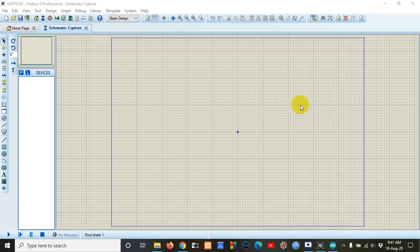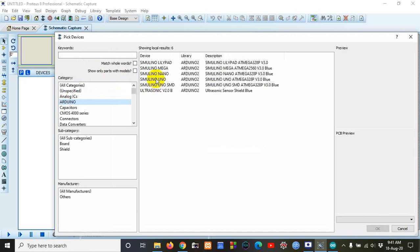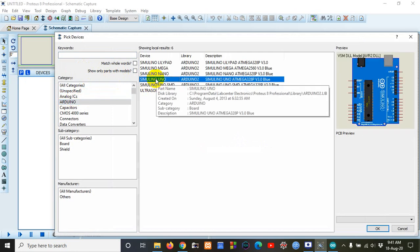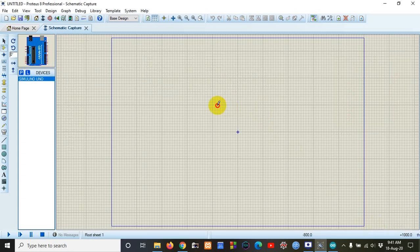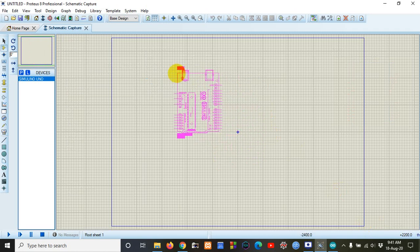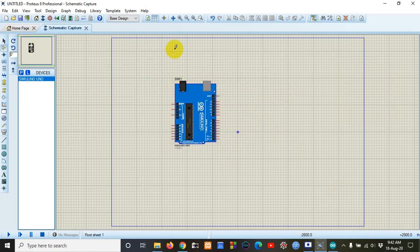For this project we need an Arduino. We can select any Arduino — first we go to Parts, and here I take Arduino Uno. This is my Arduino Uno.